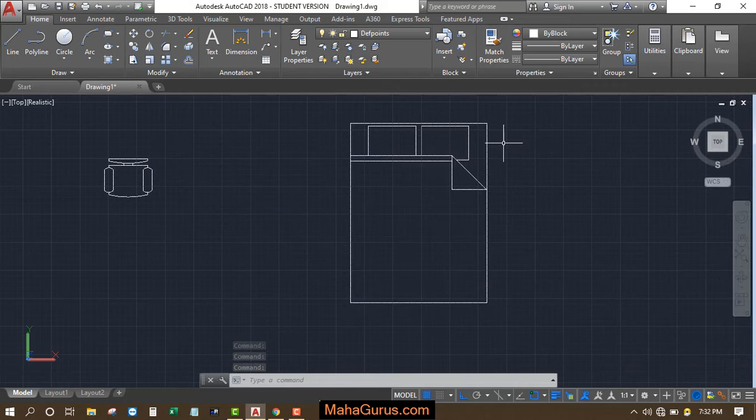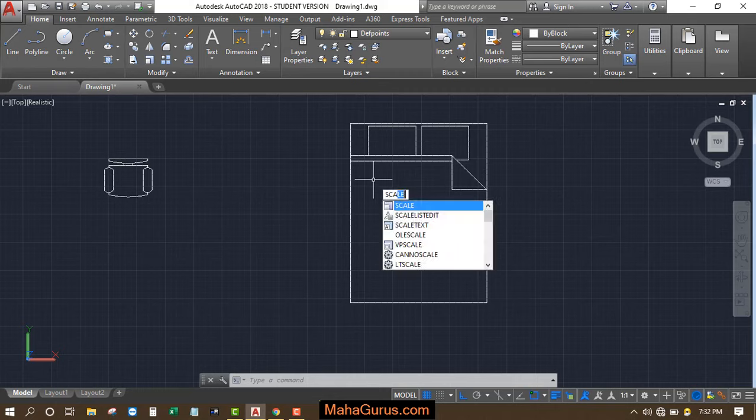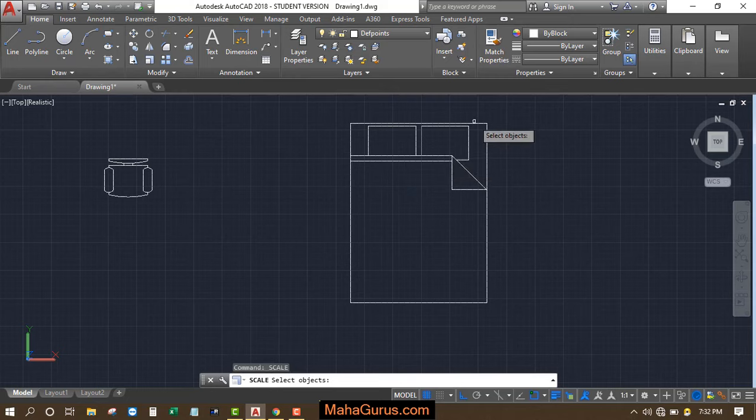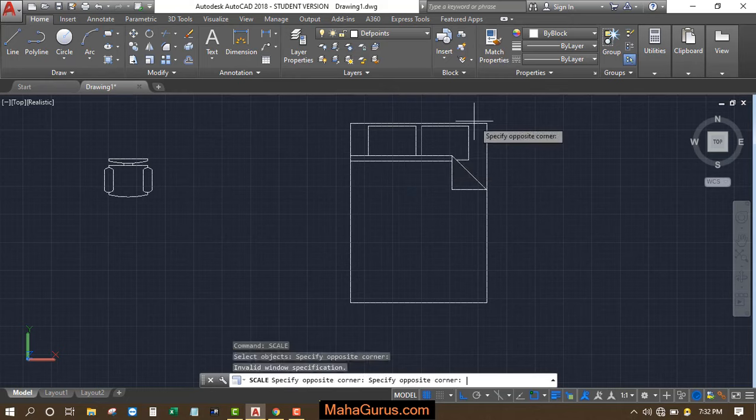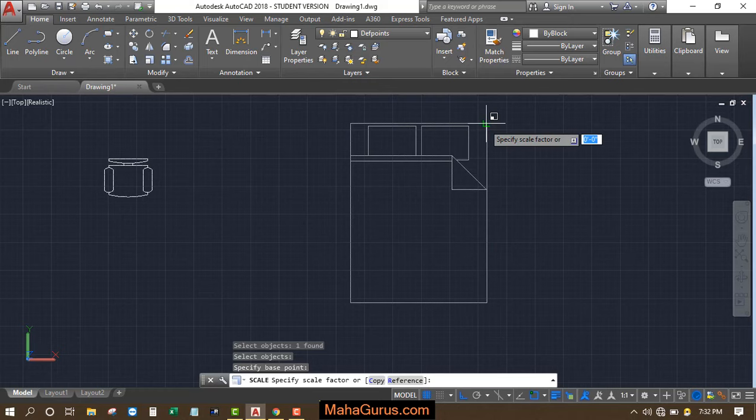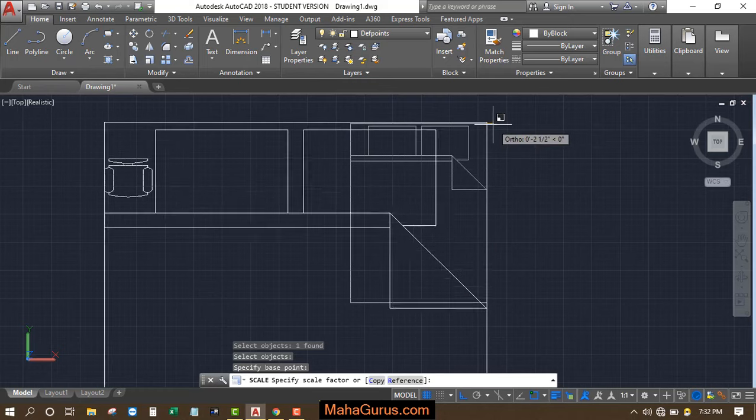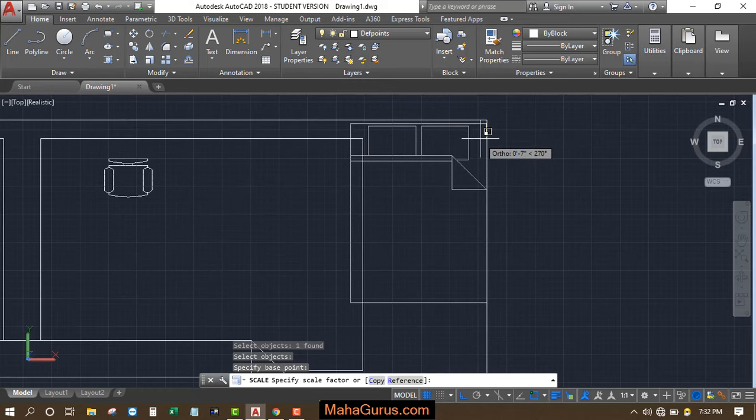According to your plan, if it's small or large, then you can scale it by using the Scale command. Type SCA, enter, select it, press enter, and now select the reference point and choose how much you want to increase or decrease.